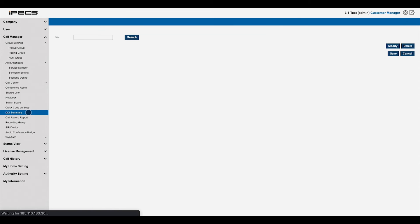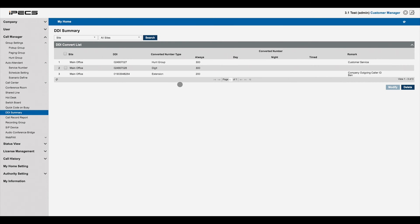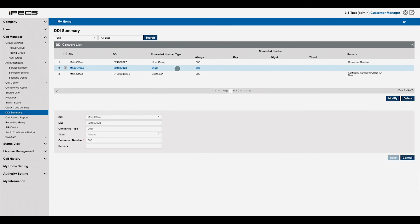The DDI summary is a list of the phone numbers assigned to your system. Here you can also change where each number routes when it's dialed.